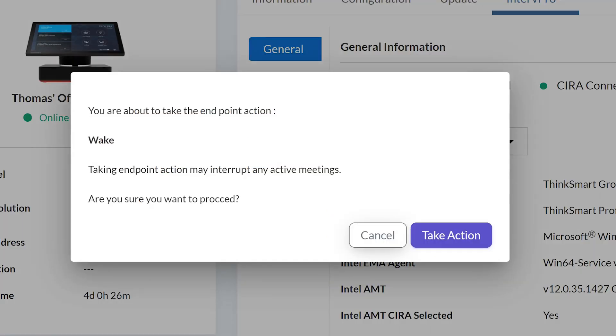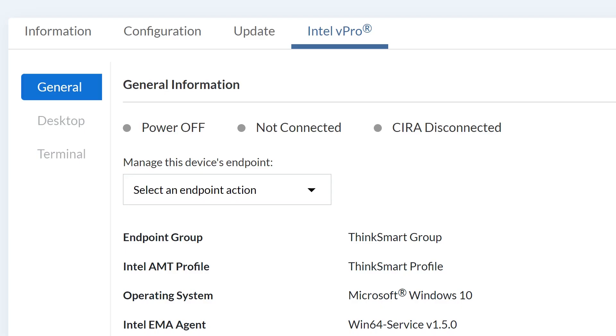Taking Endpoint Action may interrupt an active meeting. Click the Take Action button to proceed. You will see the Power Off and Not Connected circles grayed out until the device powers back on and reconnects.